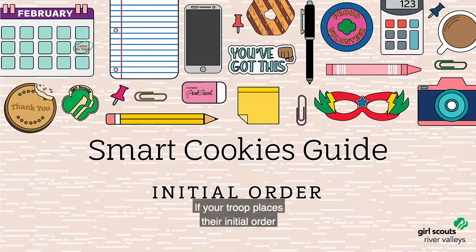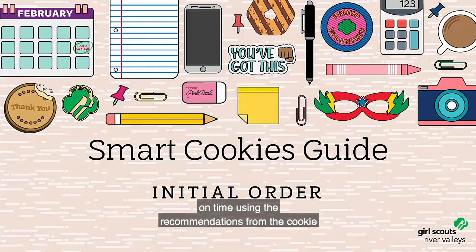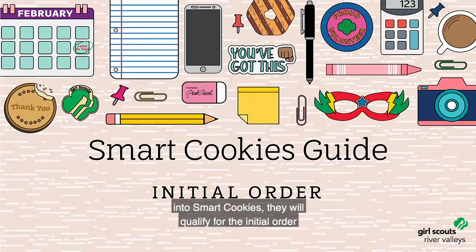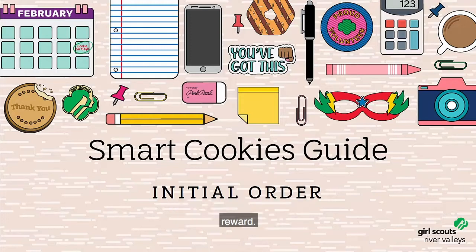If your troop places their initial order on time using the recommendations from the cookie calculator and has entered the number of girls selling into Smart Cookies, they will qualify for the initial order reward.